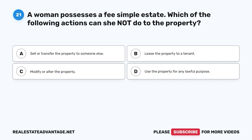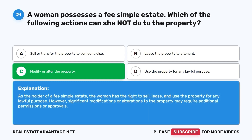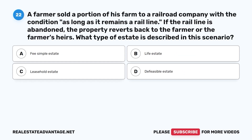Question 21: A woman possesses a fee simple estate. Which of the following actions can she not do to the property? A. Sell or transfer the property. B. Lease the property to a tenant. C. Modify or alter the property. D. Use the property for any lawful purpose. The correct answer is C, modify or alter the property. As the holder of a fee simple estate, she has the right to sell, lease, and use the property for any lawful purpose; however, significant modifications may require additional permissions or approvals.